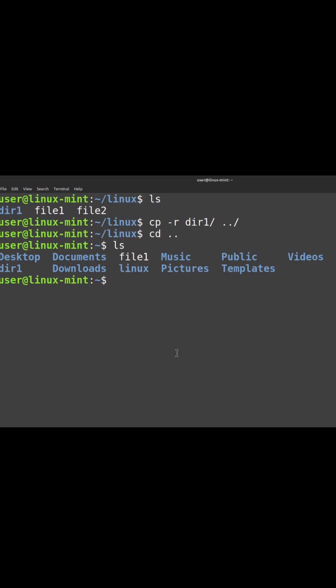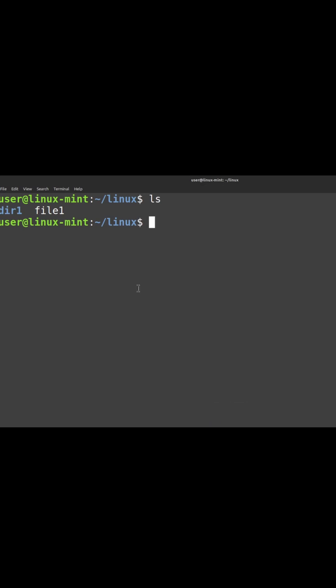So this is how we use this copy directory. Let me just clear. Move command: MV is the command for moving the files and directories between one place to another.